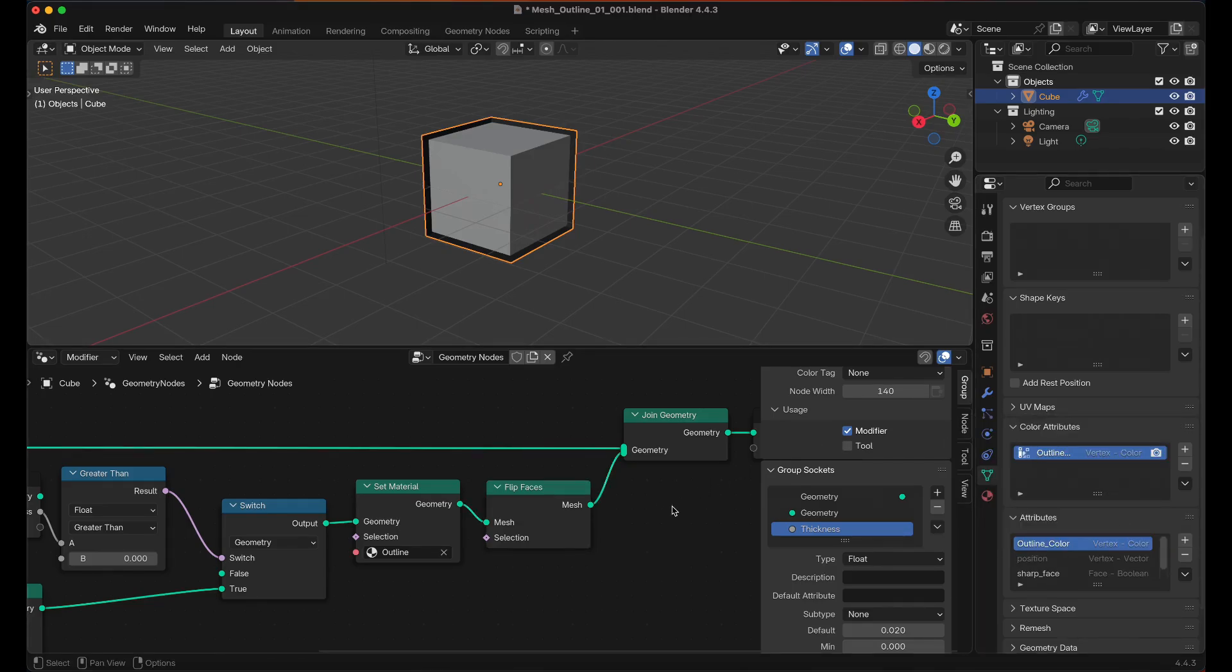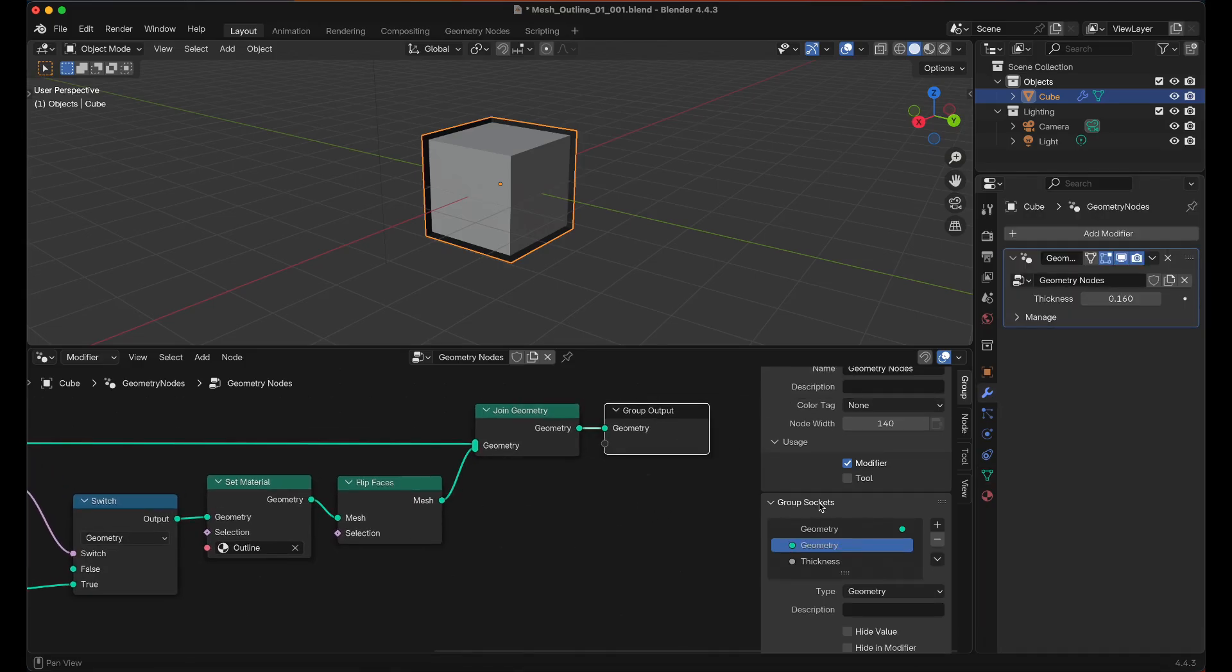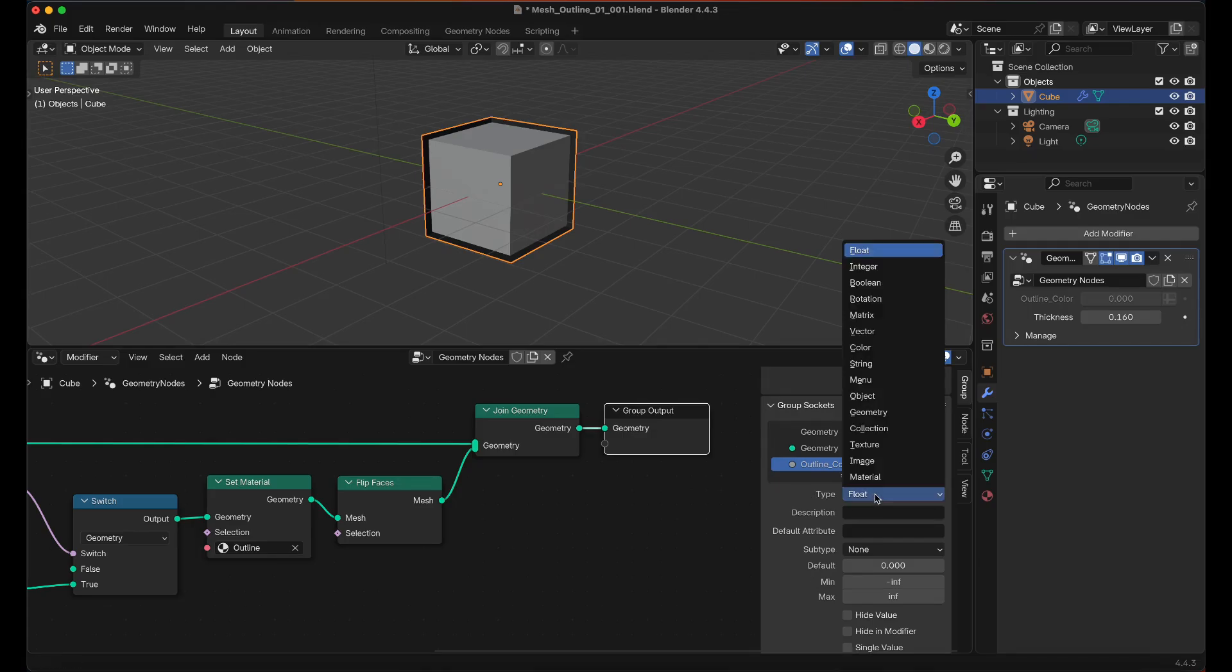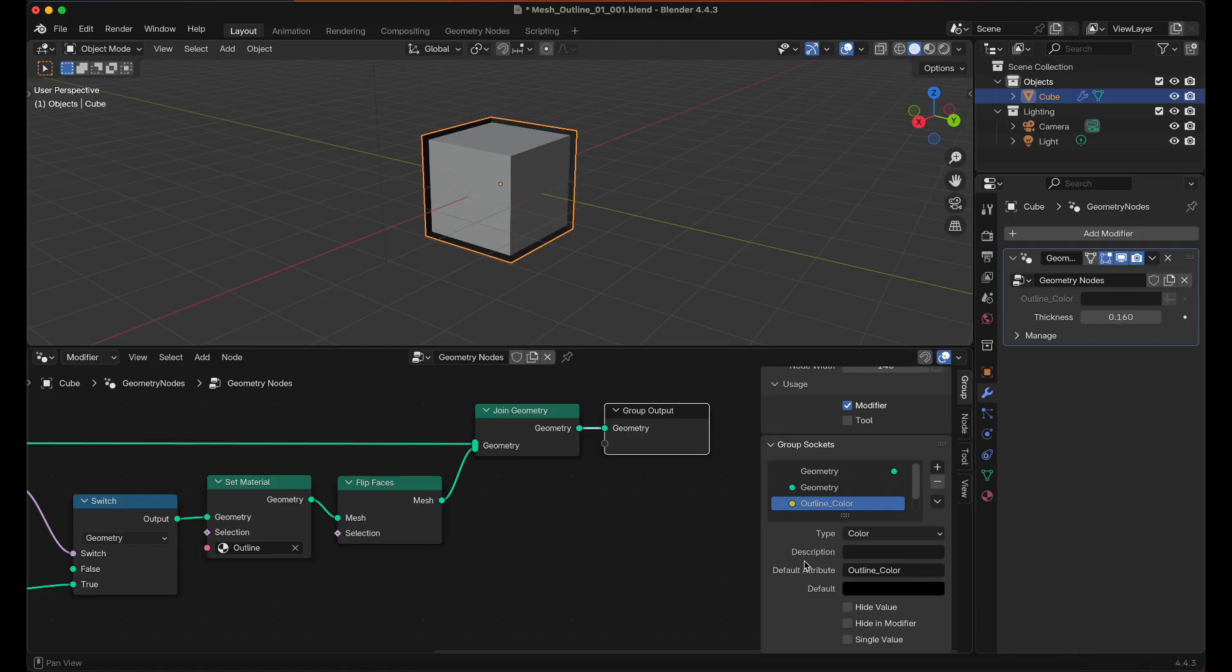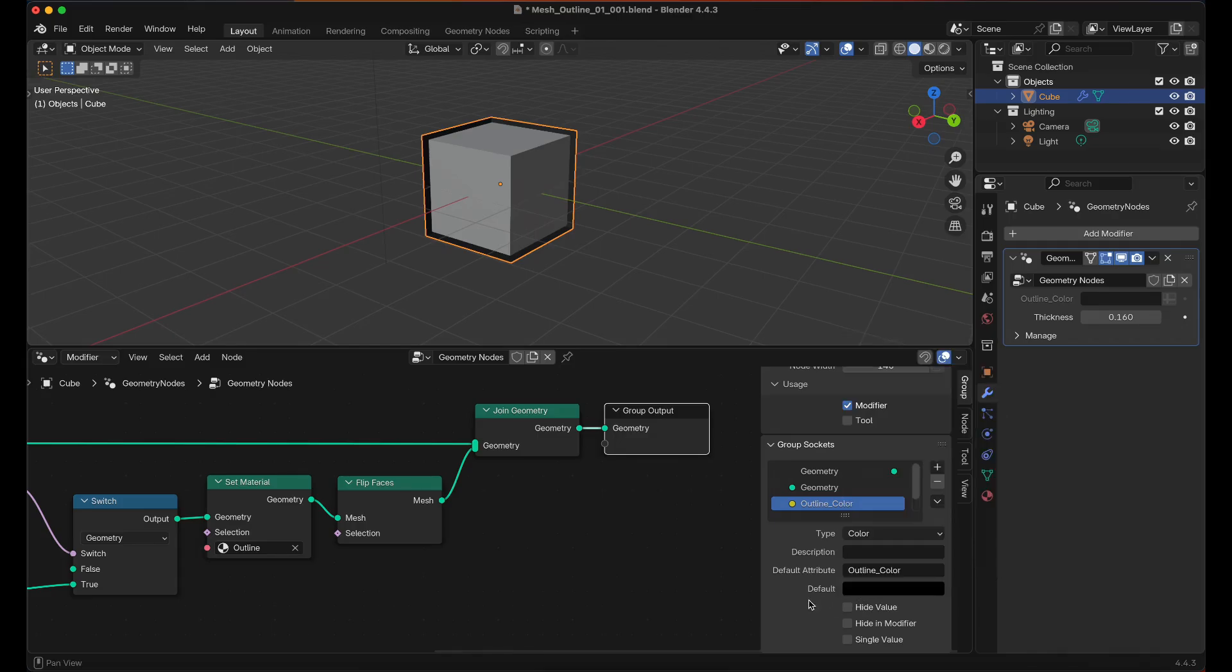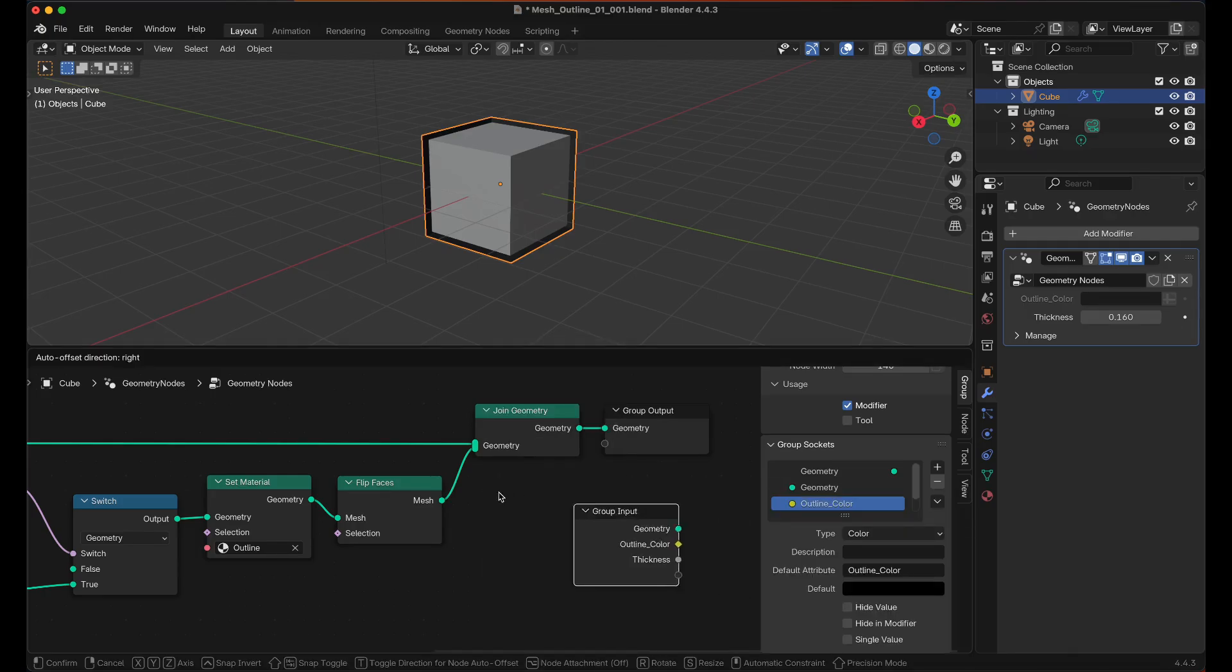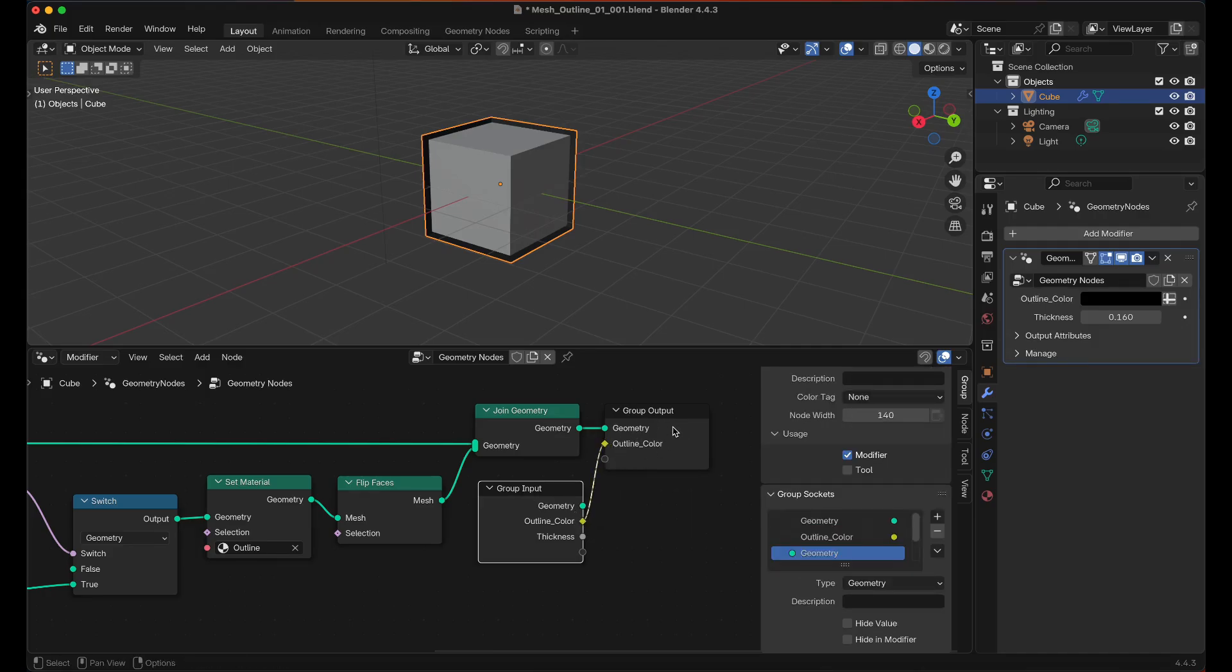And then inside the modifier go down to Group Sockets, click the plus icon, click on Input, change this to Outline Color. Scroll down, change the Type to Color. Default Attribute will be Outline Color. And I'll just leave the default color black, you can change that to whatever color you want. Shift A, look for Input and then we want the Group Input. And then just drag the Outline Color into the Group Output.